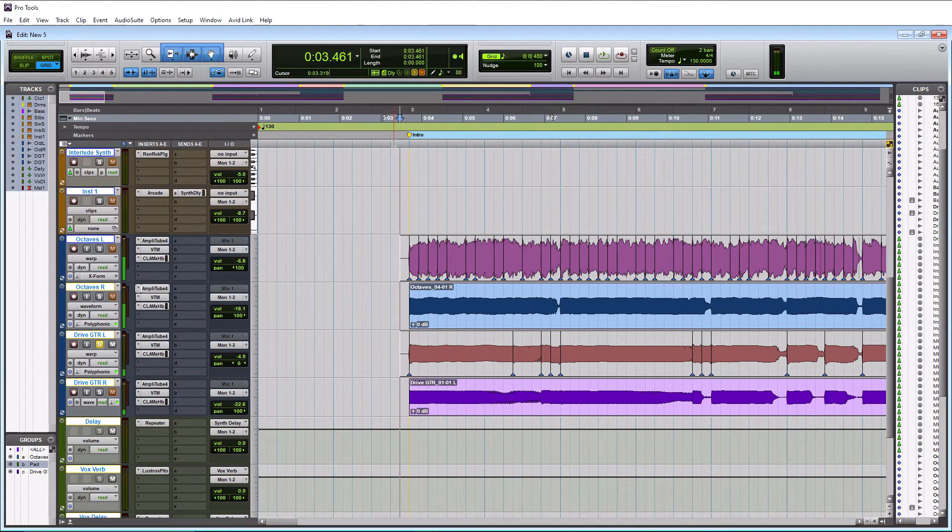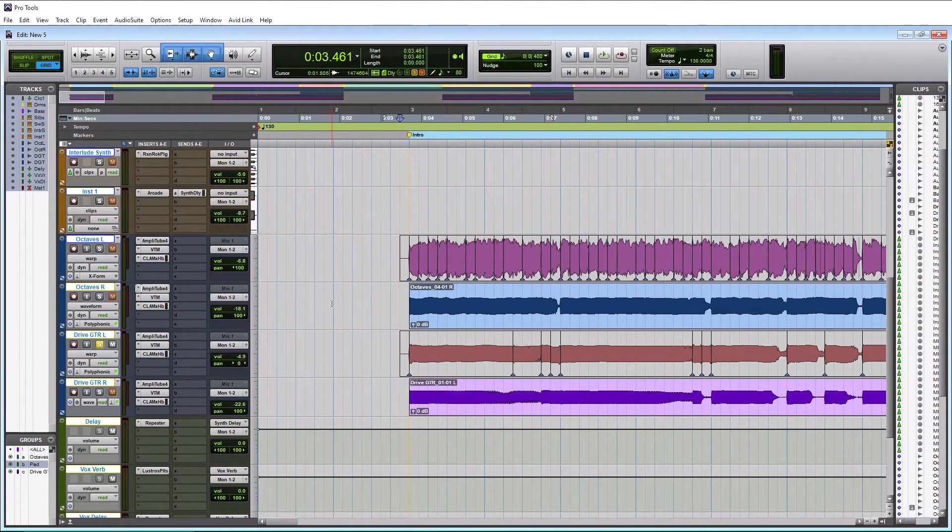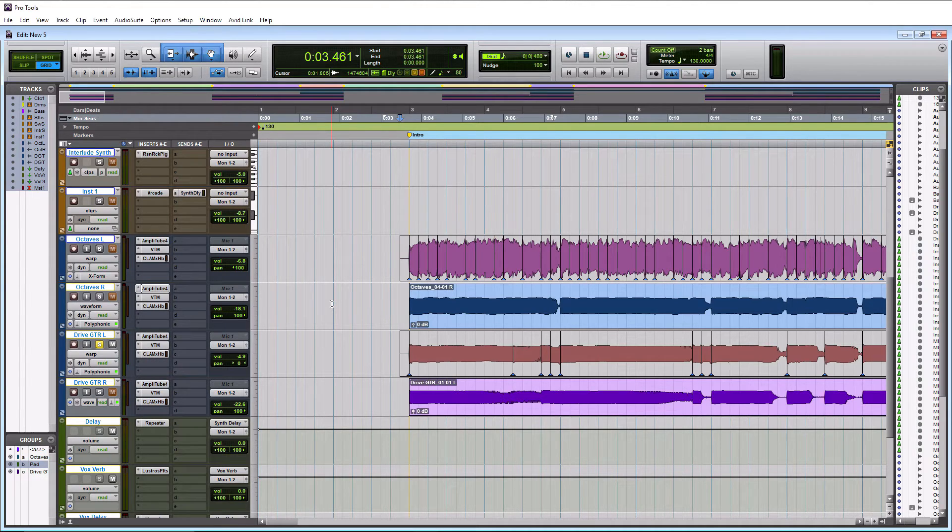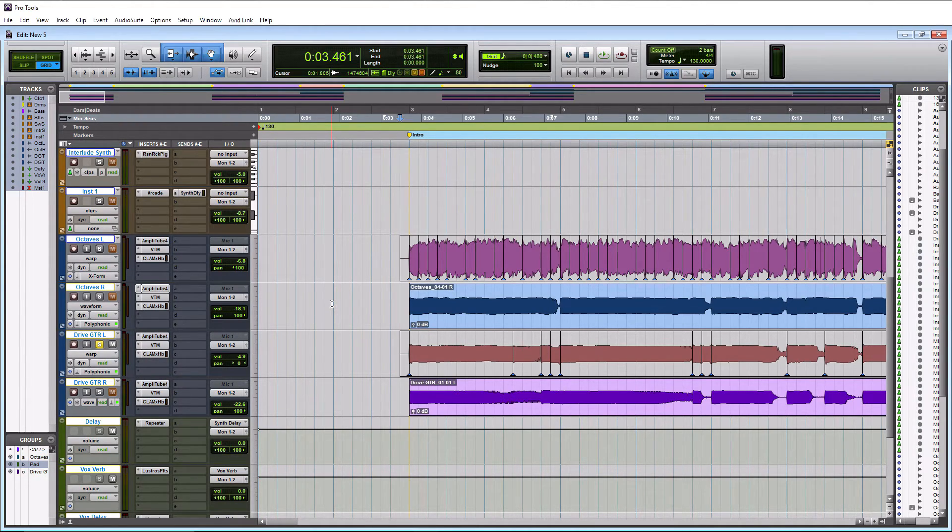So let's actually give it a listen and see how it sounds time aligned. Cool. So it sounds pretty much perfect. All right. So throughout this tutorial, we added two guitar tracks with elastic audio. We made their timing perfect. Sounds great.